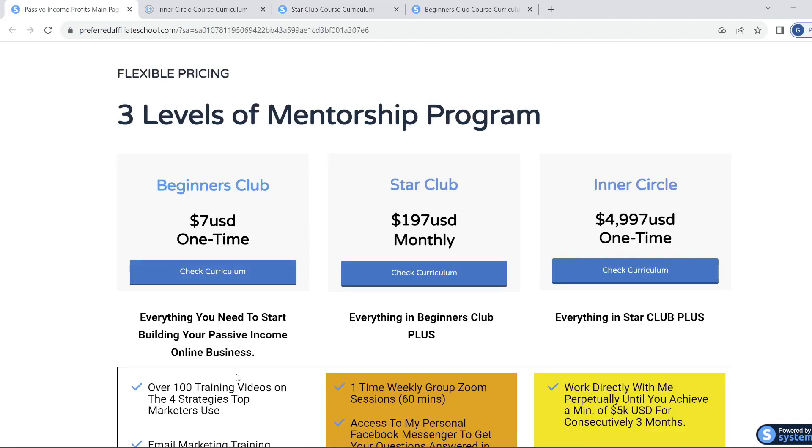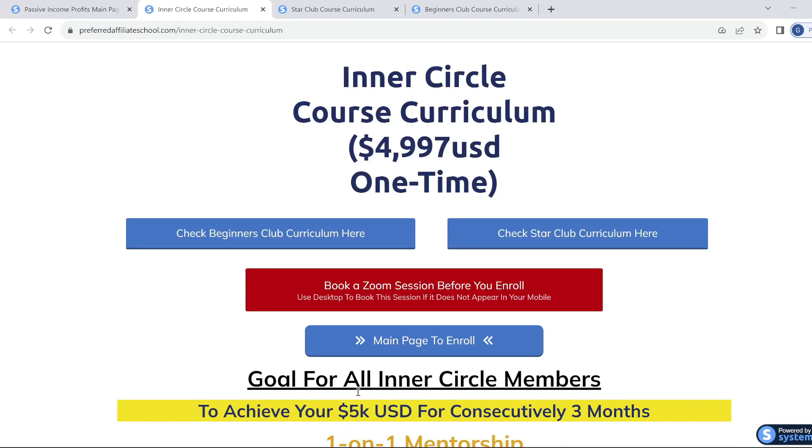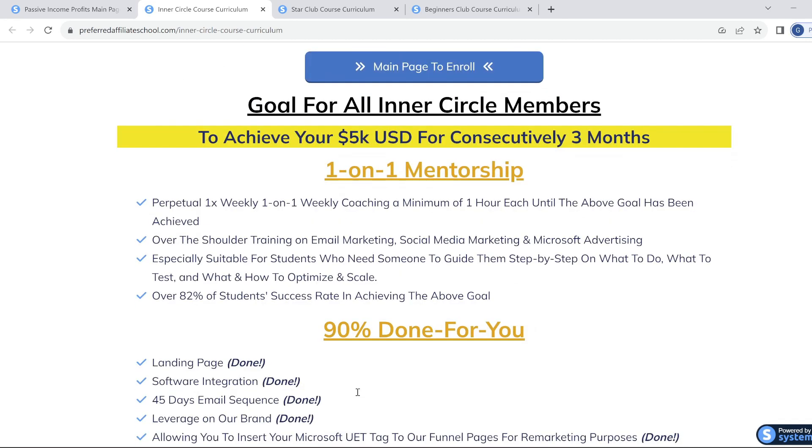And finally, if you truly want to fast track your way to building your online cash flow business, there is the third level, which is the Inner Circle. So if you get the Inner Circle at this price here, it also includes Star Club and the Beginners Club. Now with the Inner Circle, you get one-on-one weekly mentoring sessions with Benjamin where he will guide you in building your business. This training will be ongoing until you reach the goal of $5,000 per month for three months in a row.